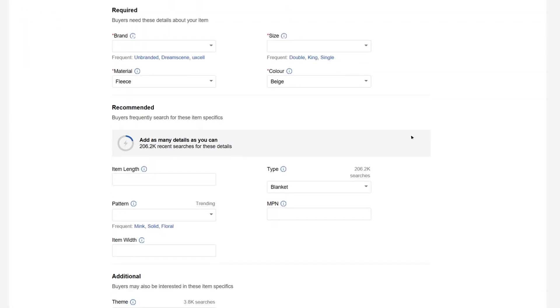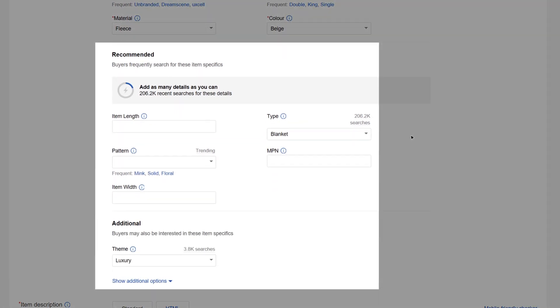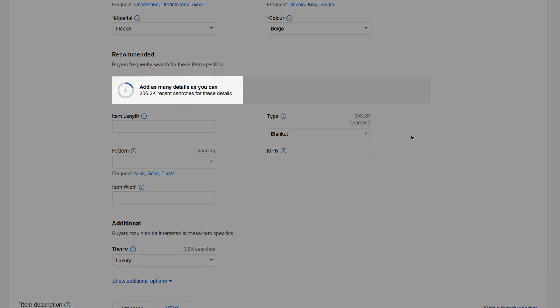Adding the recommended and additional item specifics is important too. The more of them that you complete, the more search results your listing will be included in. On the dial, you can see how complete your listing is.